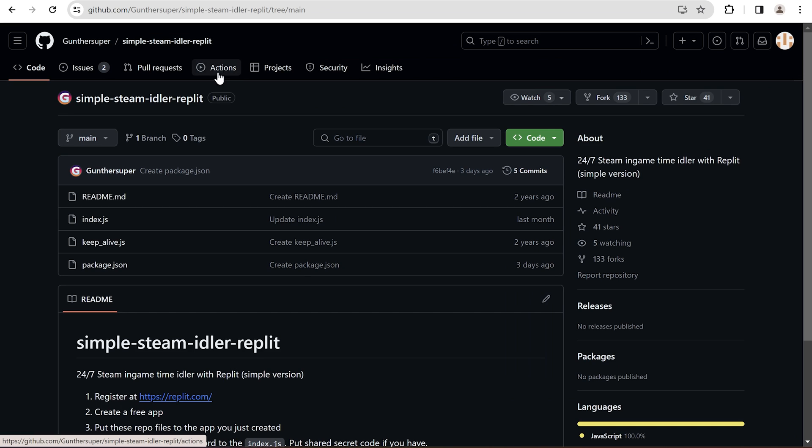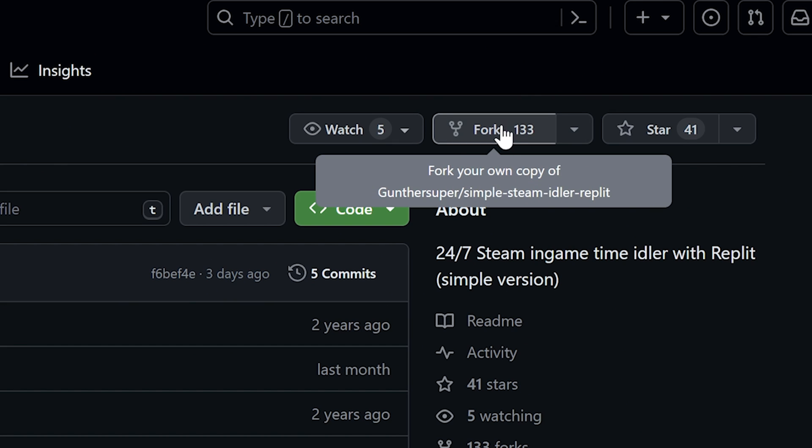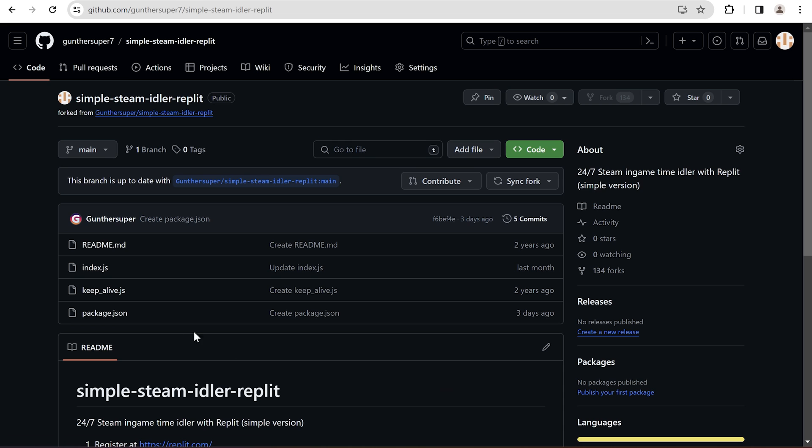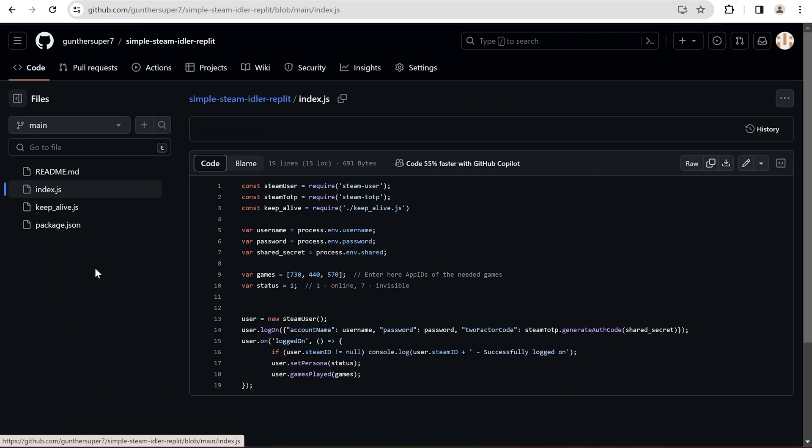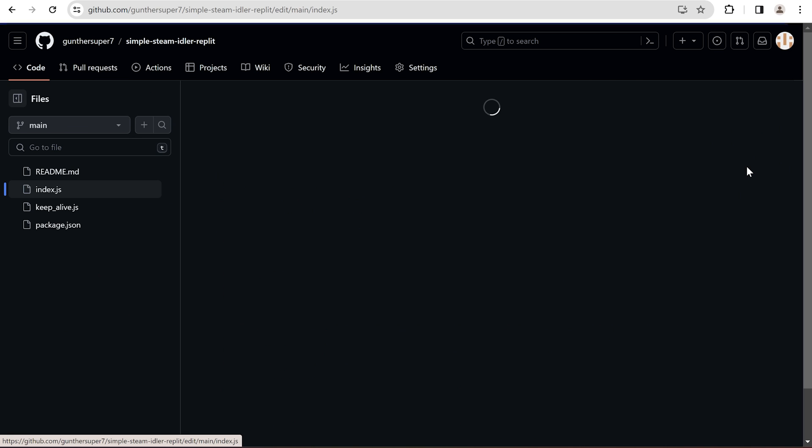Open this link. It's the repo I use to farm hours. Click on this button, Fork, and Create Fork. And now you can make changes in this script. Open index.js file. Click on this pen to edit this file.